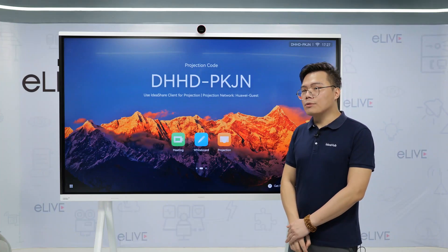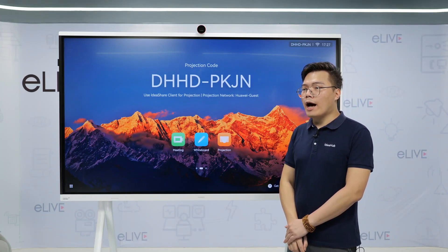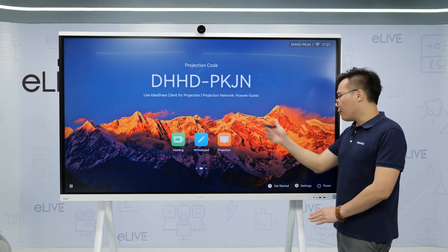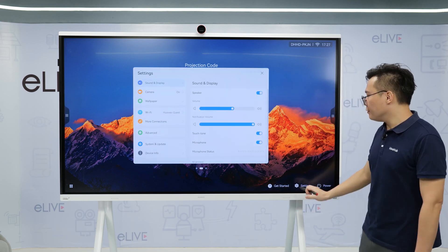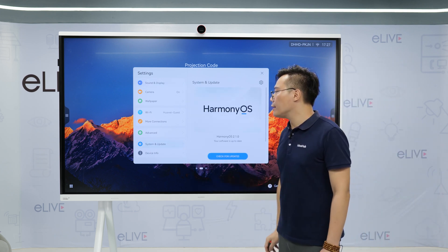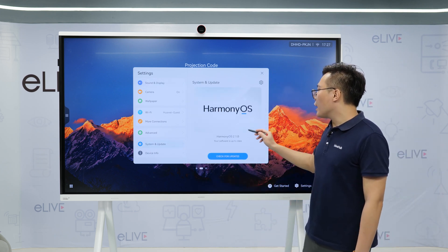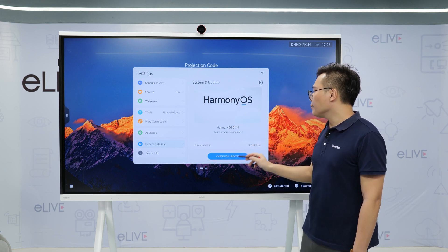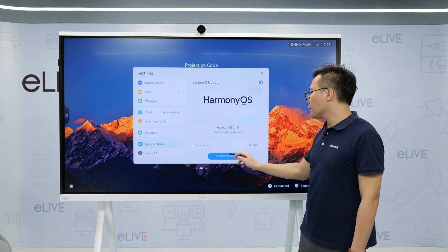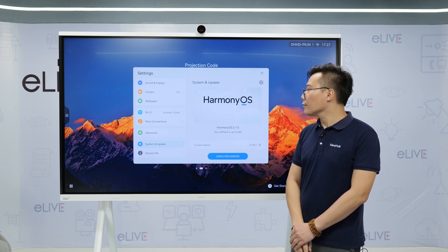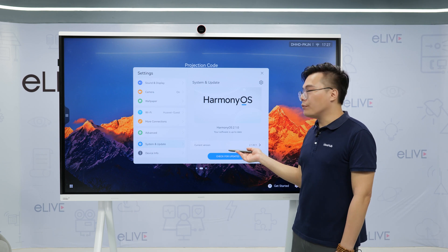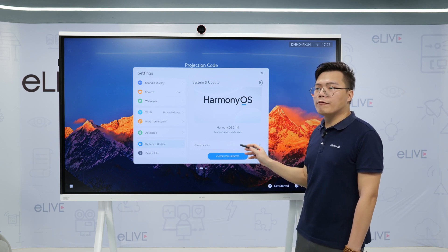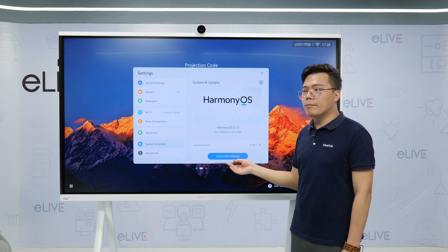Now I will introduce how to do the upgrade for our IDHub S2. On the home page, select Settings, then go to System and Update. We can check the version we need and then click 'Check for Update'. If a new version is available, we can directly click Update, and it will finish the rest of the operation automatically.